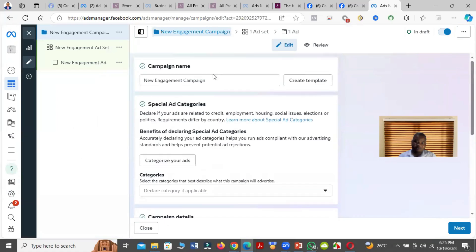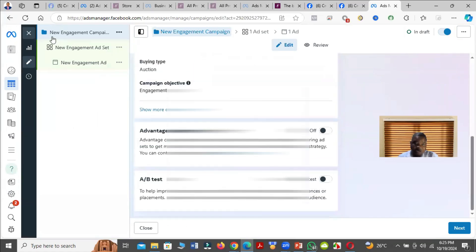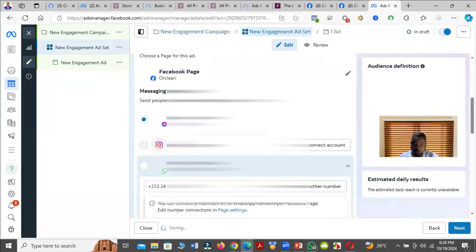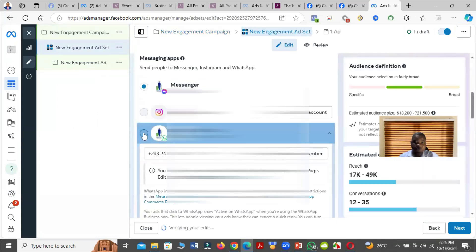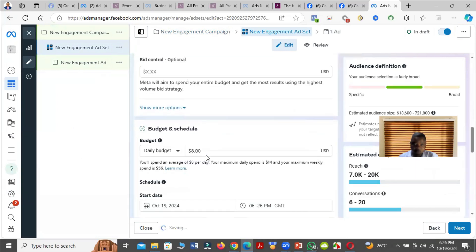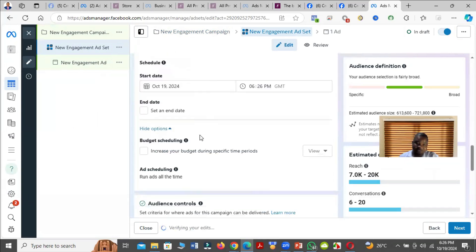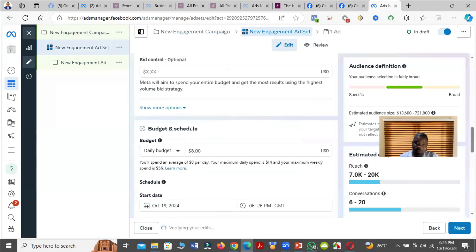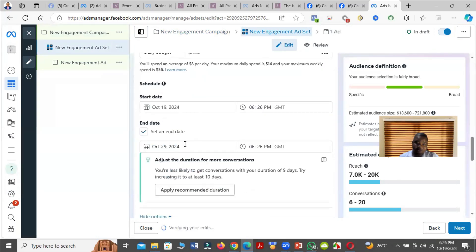Then choose the name of your campaign, then go down to the ad set level. For example, I'm choosing WhatsApp here. Then choose your budget and your end date.